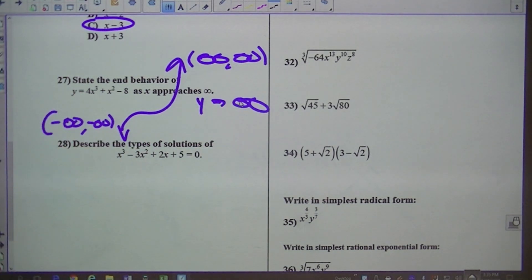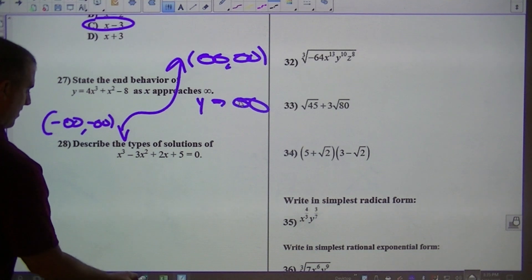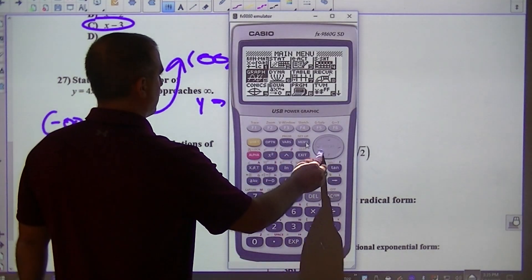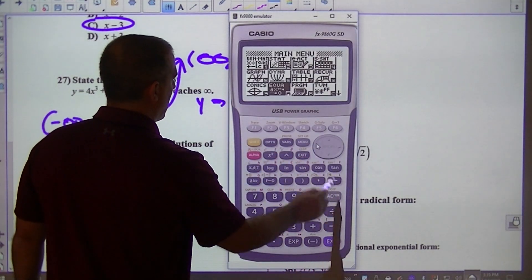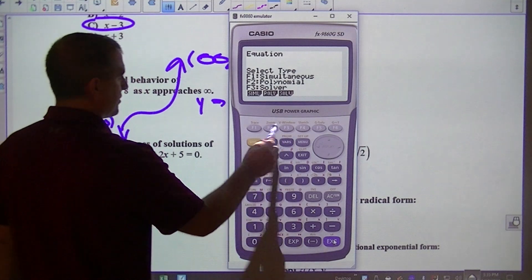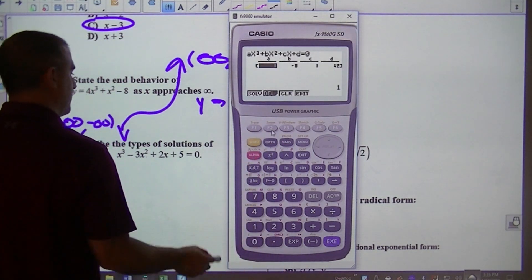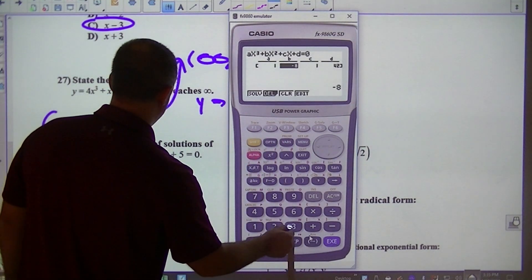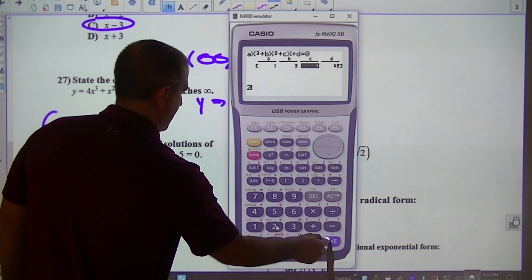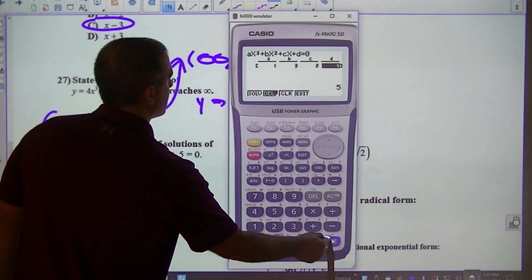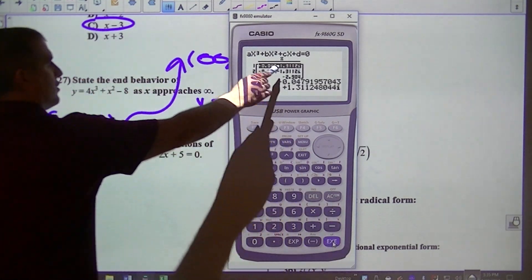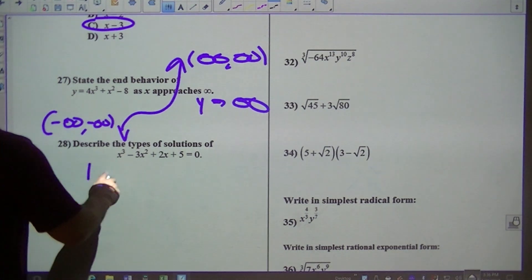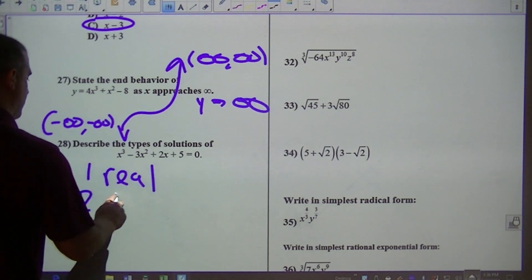Describe the type of solutions. I would go to menu and equal — you hear 'solutions,' that's where you go. If you can use equal, use it. Coefficients: 1, negative 3, 2, and 5. When I look at this, I've got 2 imaginary and 1 real — so that's 1 real and 2 imaginary.